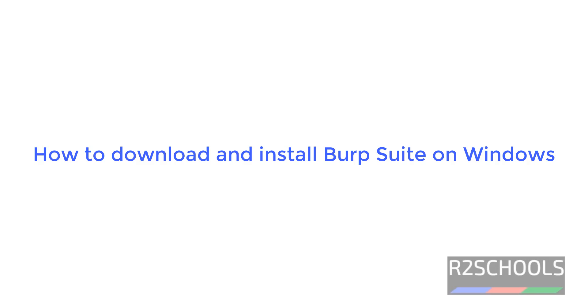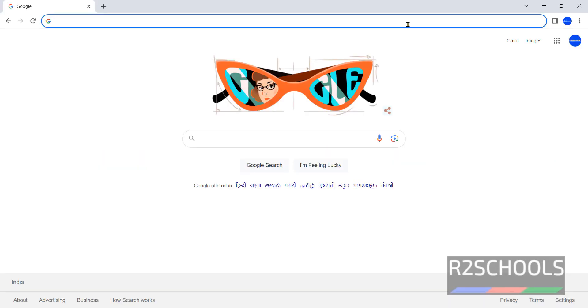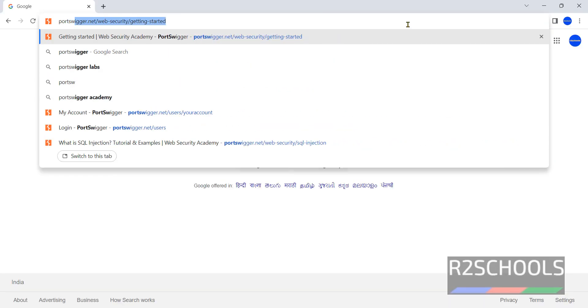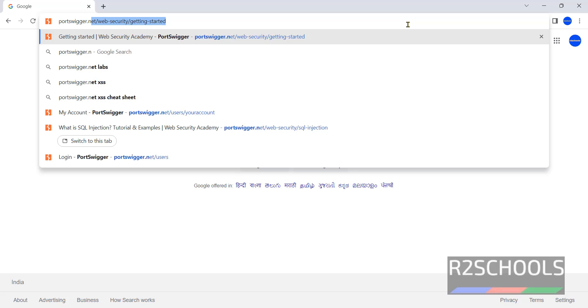Hello guys, in this video we will see how to download and install Burp Suite on Windows Operating System. The process is same for all Windows 10, 11 or Windows Server. First we have to download Burp Suite from portswigger.net.